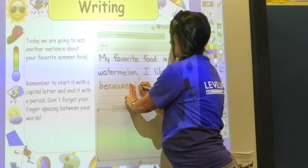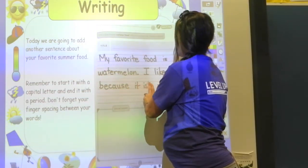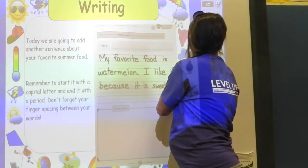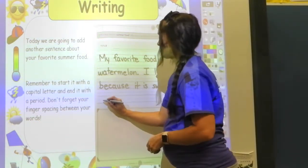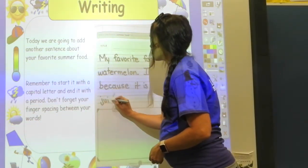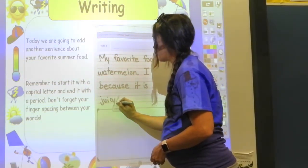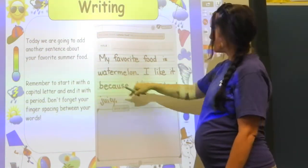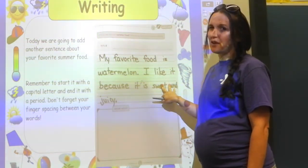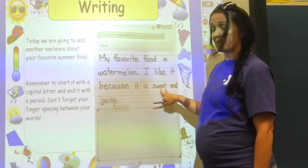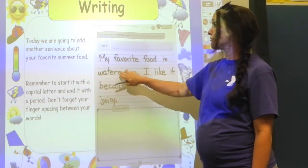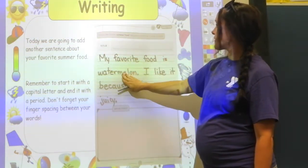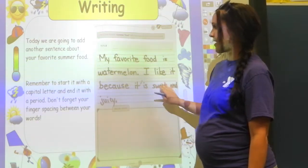Use finger spacing: 'it is sweet and juicy,' then put a period at the end of your sentence. Now, if your favorite summer food is chicken, would you write that it's sweet and juicy? Probably not — chicken might be juicy but it's not sweet. It has to make sense with your food; you don't just write what I wrote. My favorite food is watermelon. I like it because it is sweet and juicy.